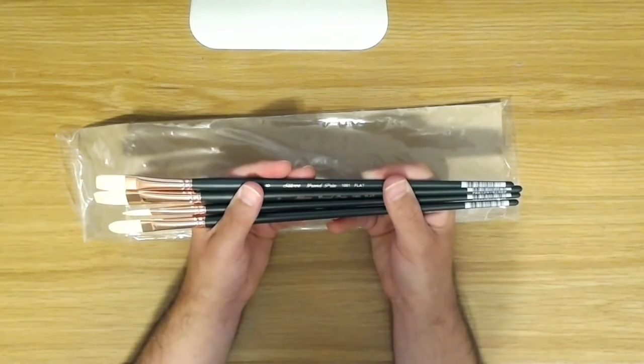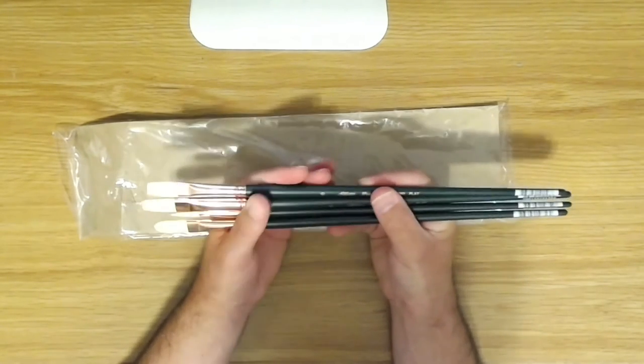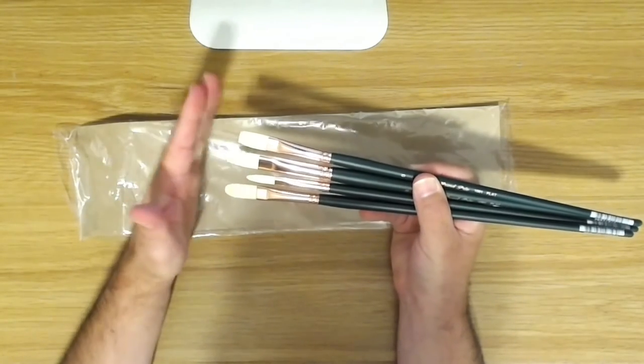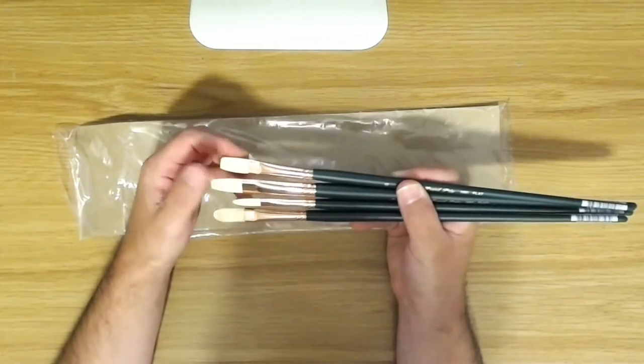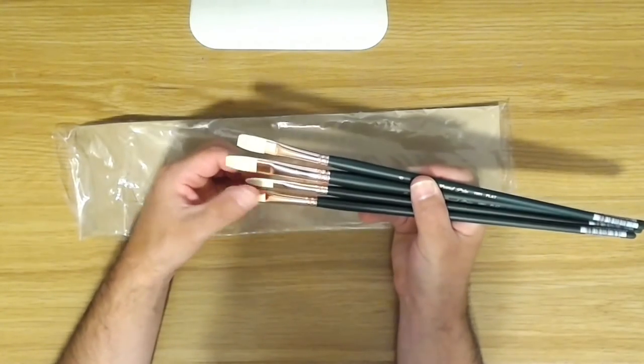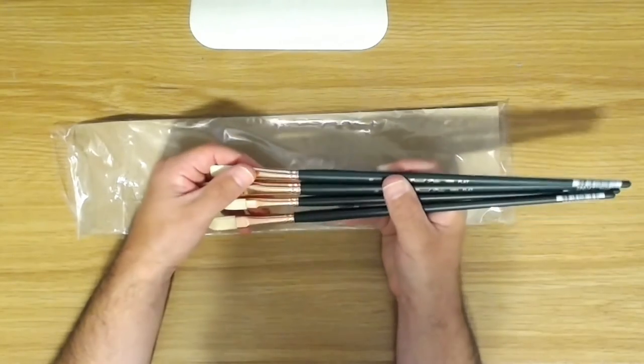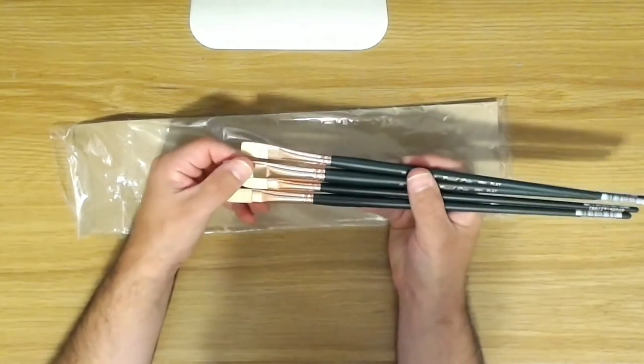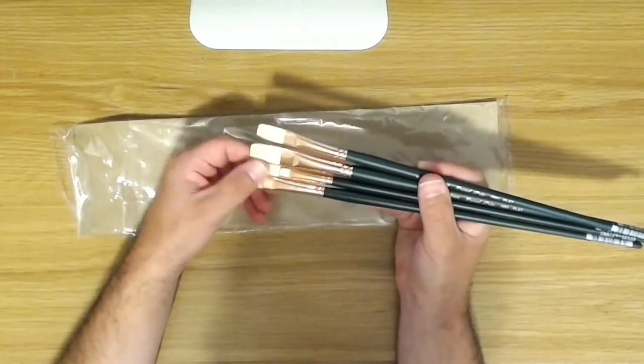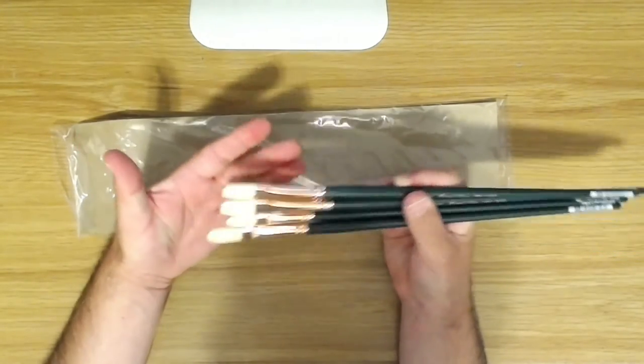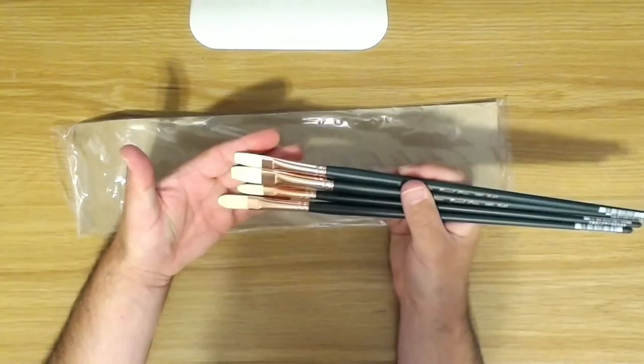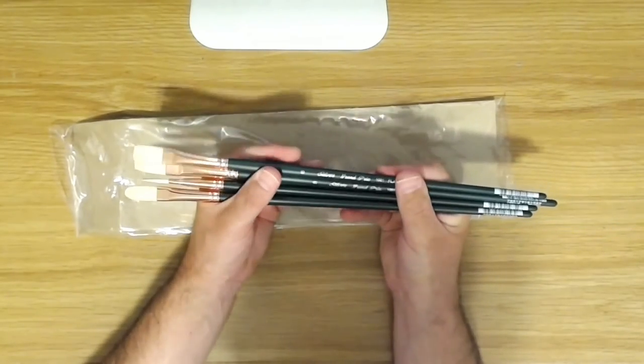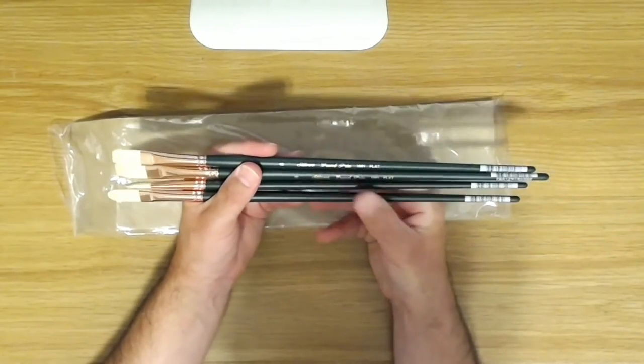And so next thing I'm going to do is, they always put a little bit of starch in new brushes like this to hold their shape while they ship. So when you get them, you just wash out that starch with a little bit of soap and water and let them dry, and your brushes will be ready to start painting with.